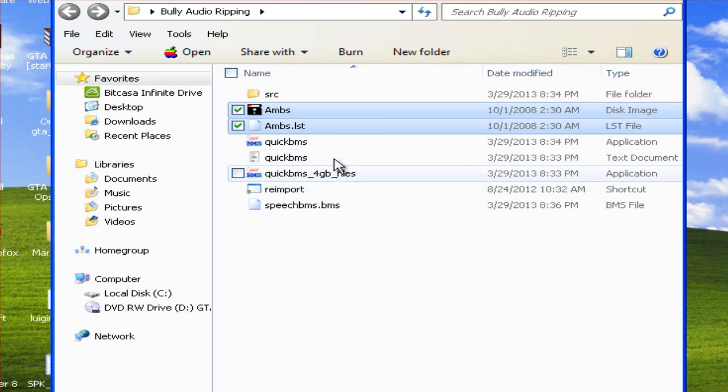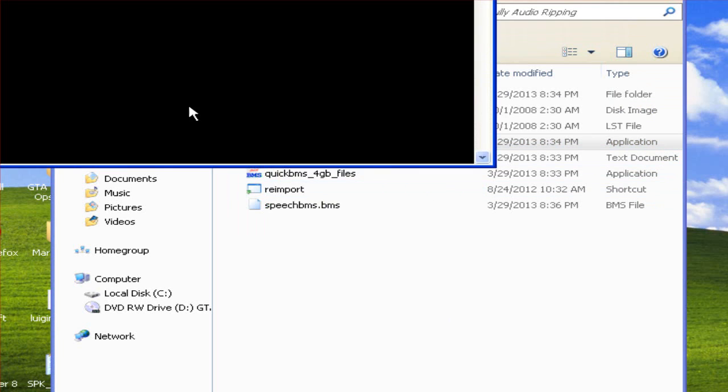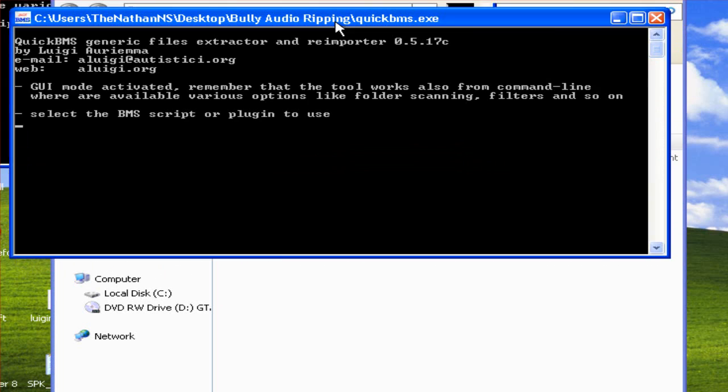Now what you need to do is double click Quick BMS. If you get this message just run it. It's perfectly safe, it's just because it came from somebody else.